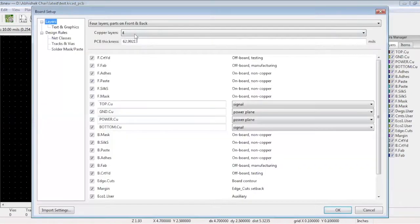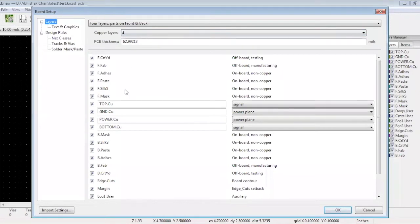We have selected a 62 mil thick 4-layer board. Layer 2 is ground, layer 3 is power, and top and bottom are signal layers.